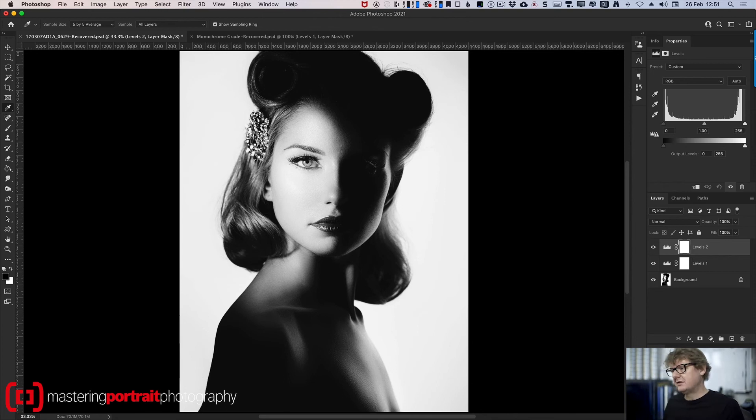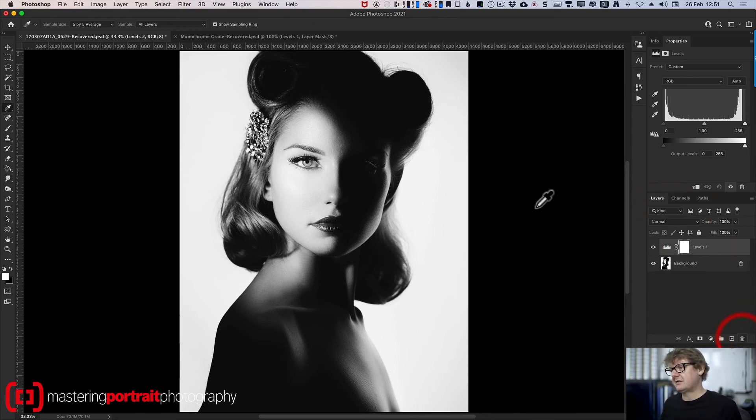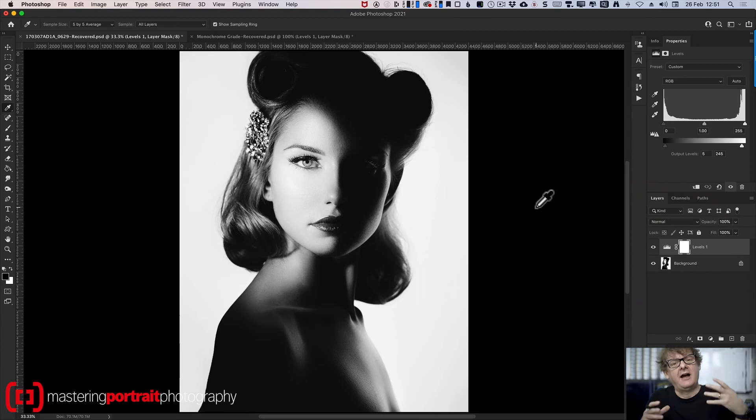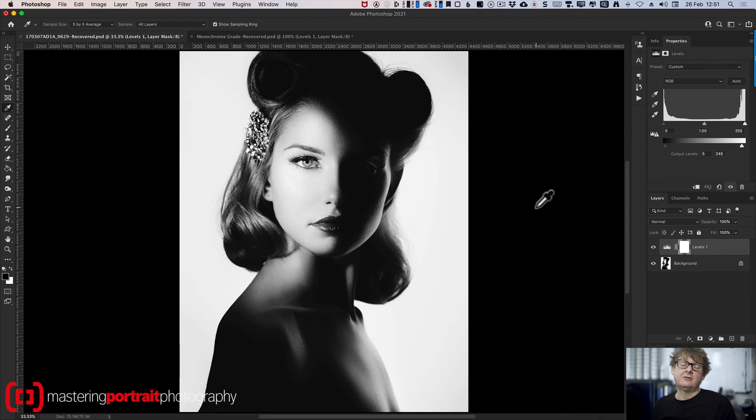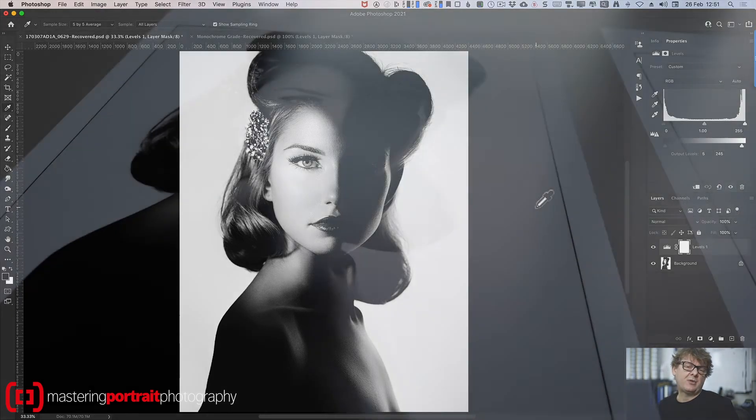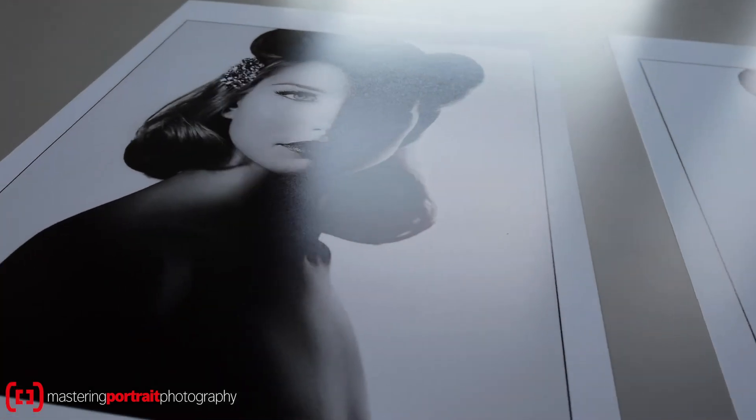using one simple layer. I've eliminated the pure blacks. I've eliminated the pure whites. And boy, do my prints look better for it.